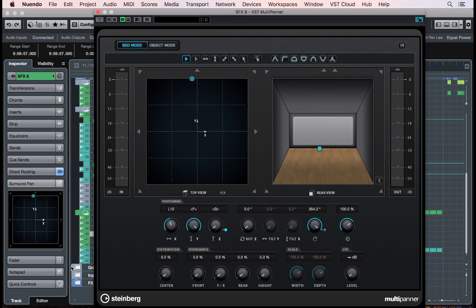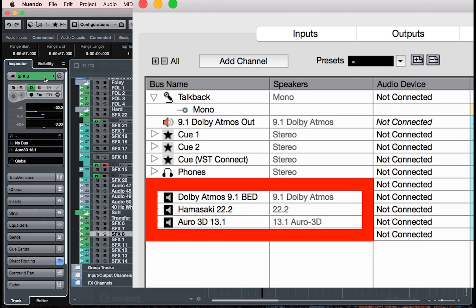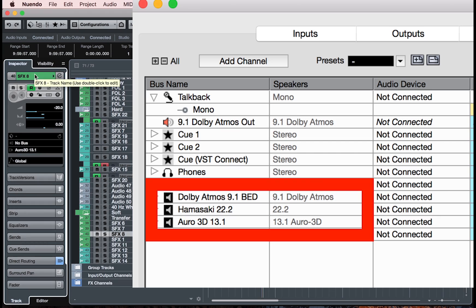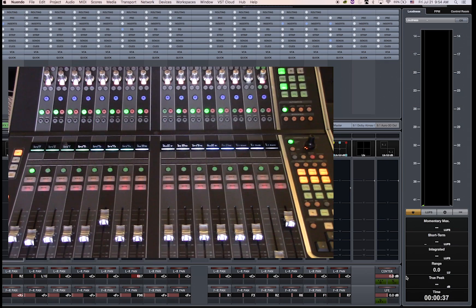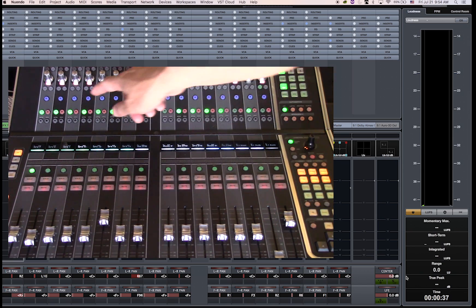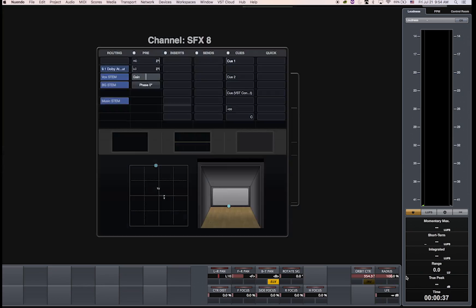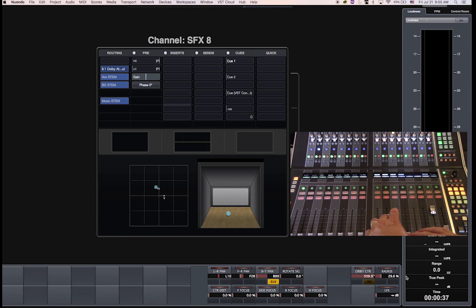Finally, the surround VST multi-panner is now not only compatible with Dolby Atmos but also with Auro-3D 22.2 and all 3D configurations. On the fader unit, I can simply select a channel, push the edit window button for that channel, and use the flip mode to control the 3D panning of the selected channel.